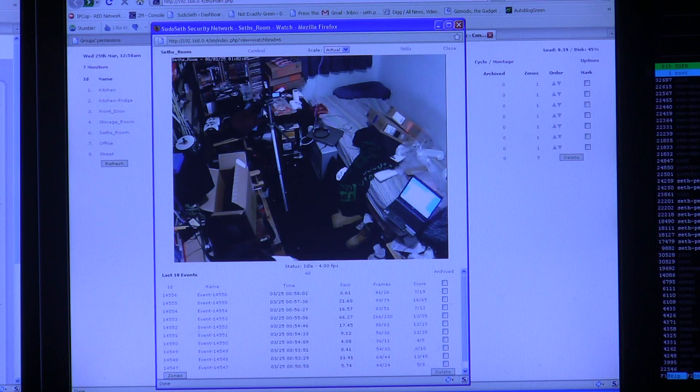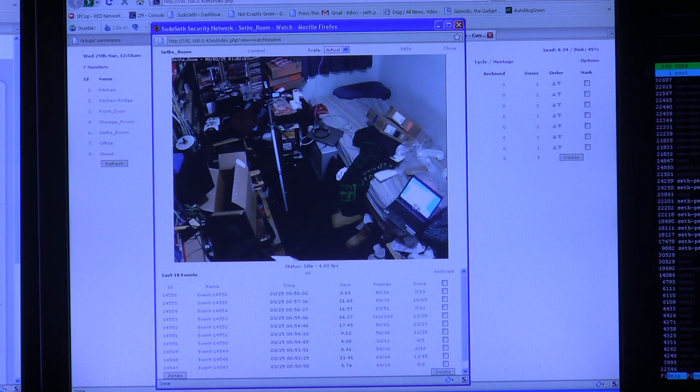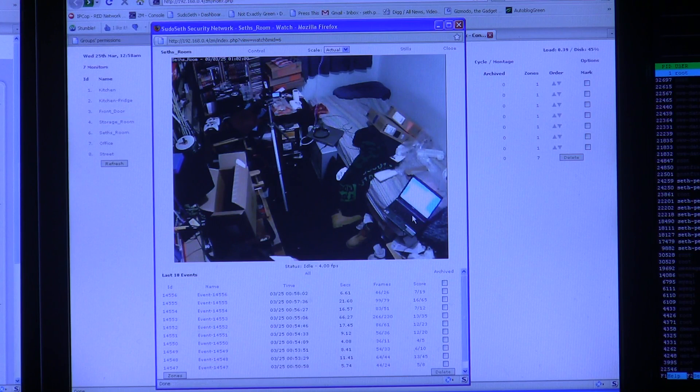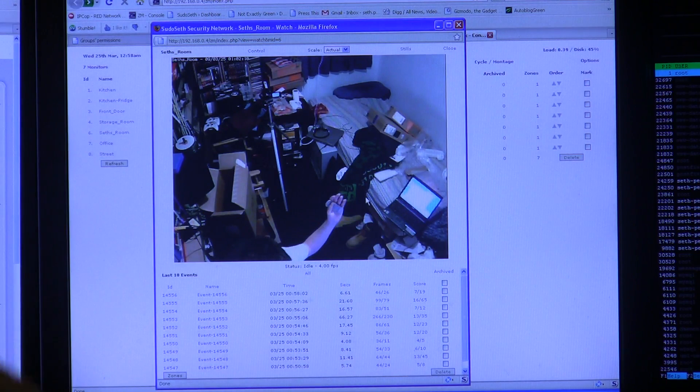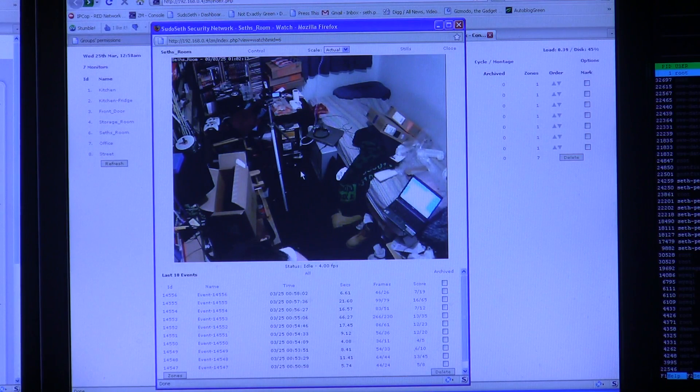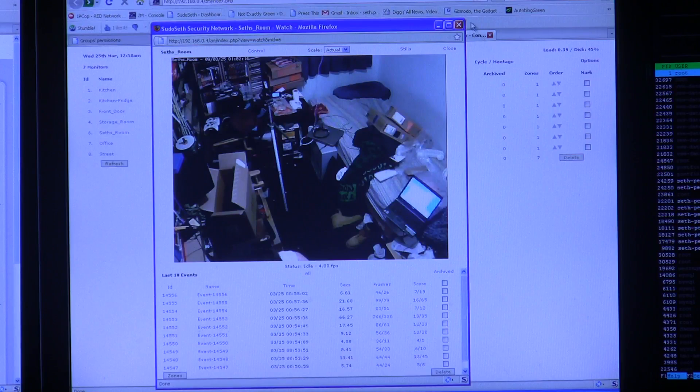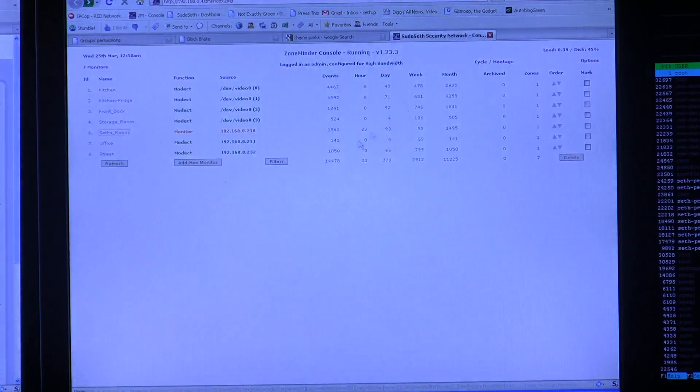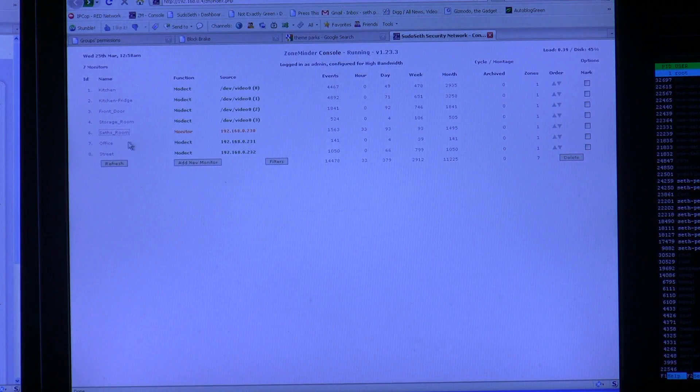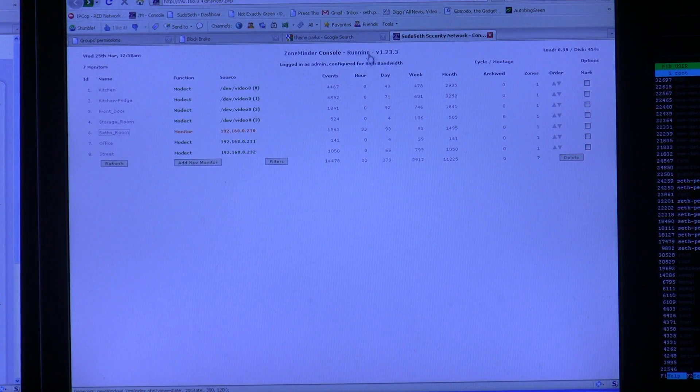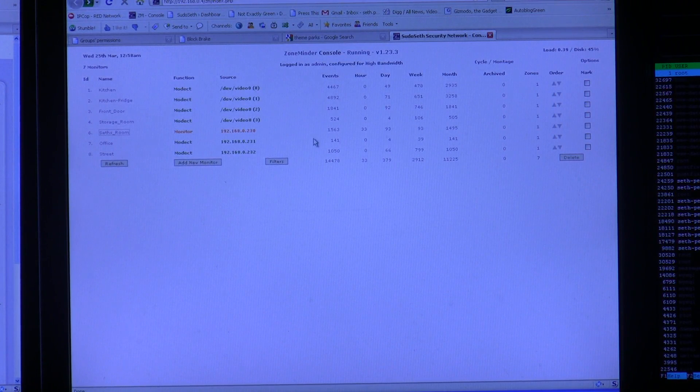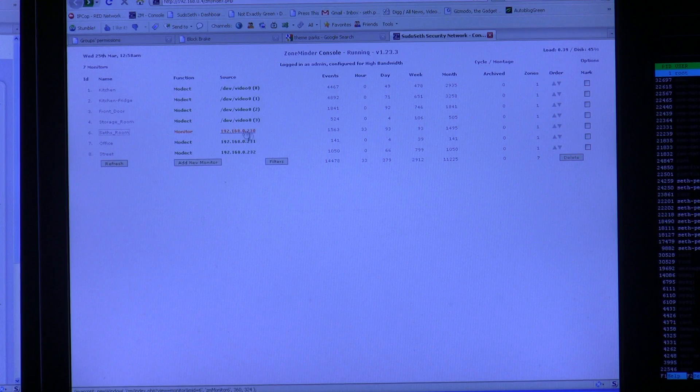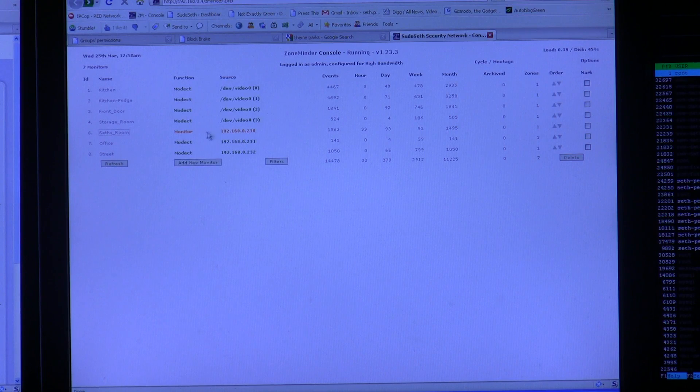And right here is the camera that I'm using to record this. Wow, my room is a mess. I'm down here. And it's just a great way to easily manage a security system.